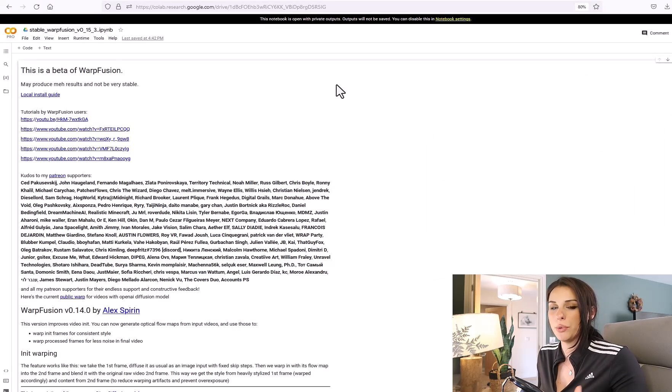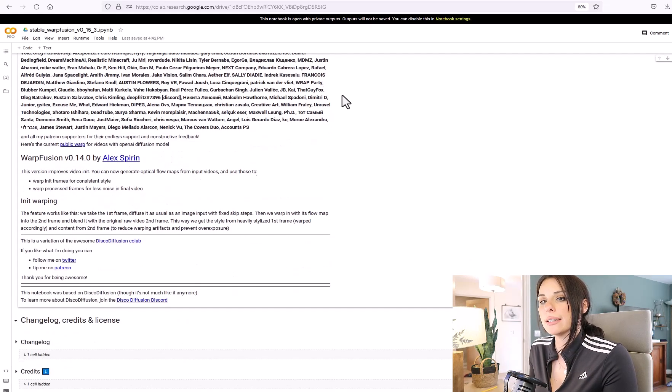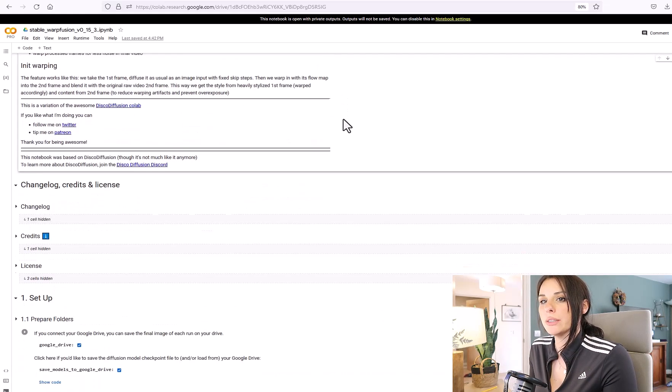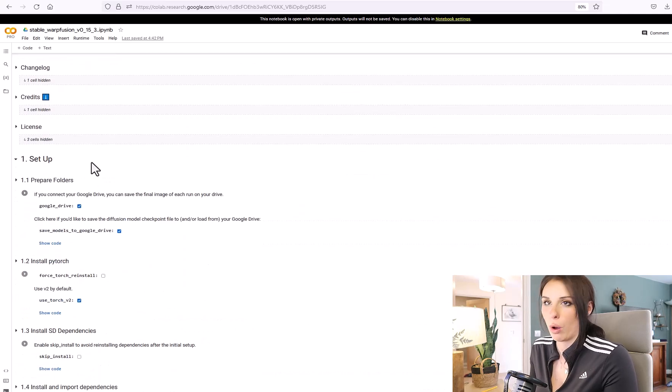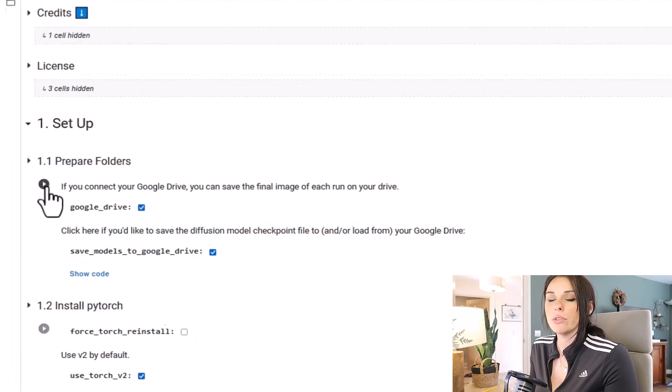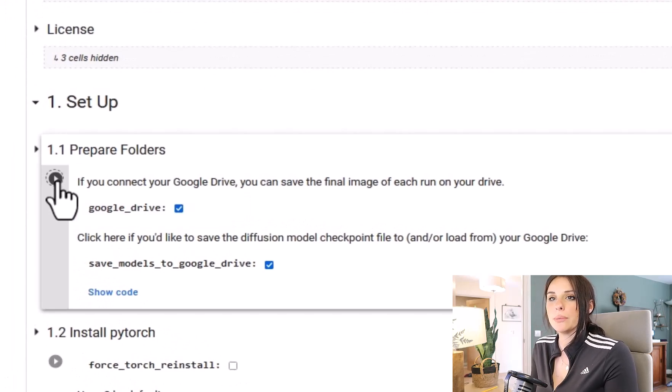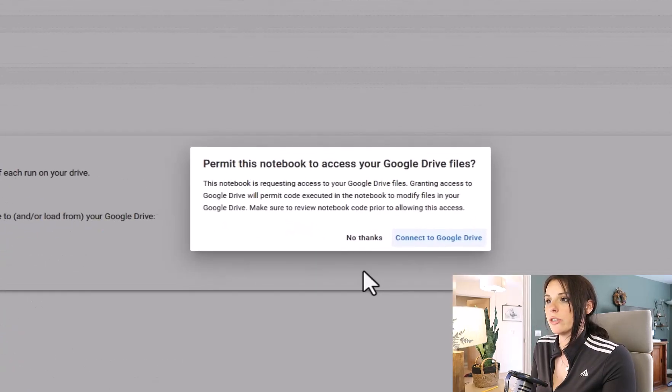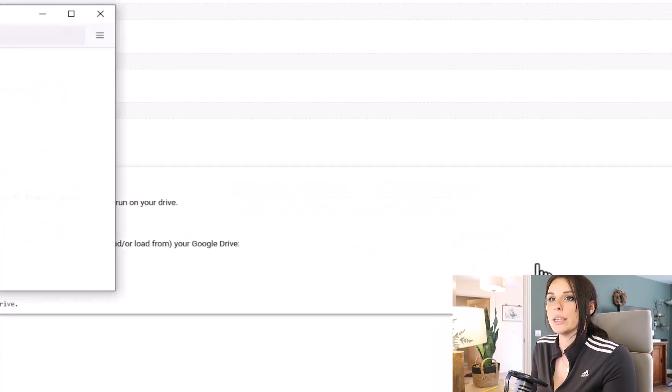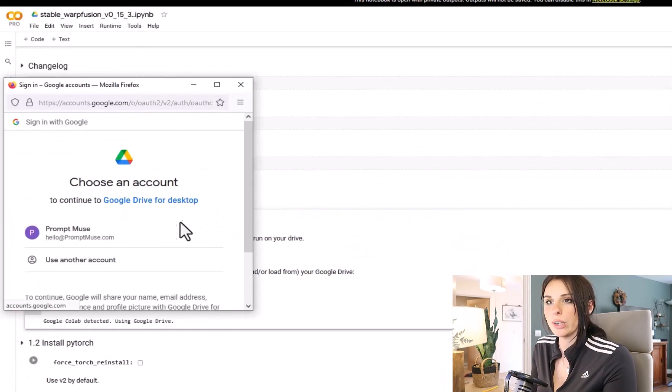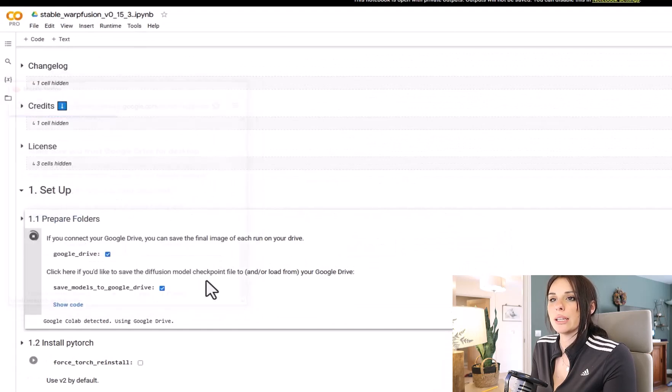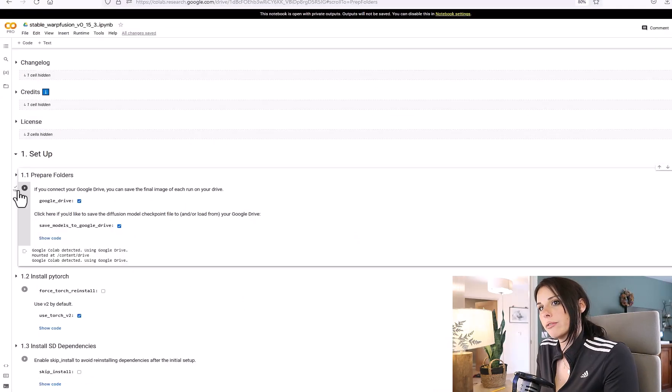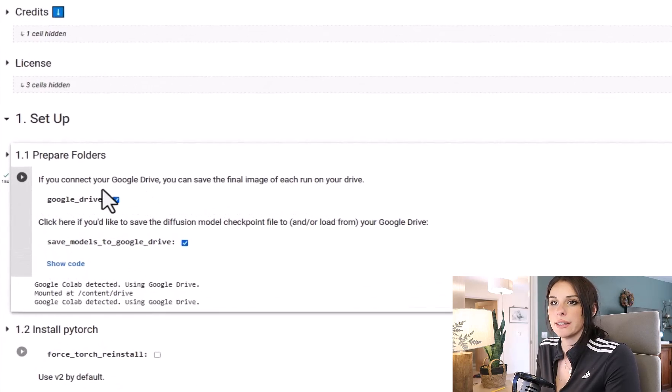So the first thing we're going to do is head down the notebook until we get to cell number one, which is Setup. We're just going to run this cell by clicking on this play button. This is going to ask you for permission to connect your Google Drive. Please do so and we'll come down and click on Allow.